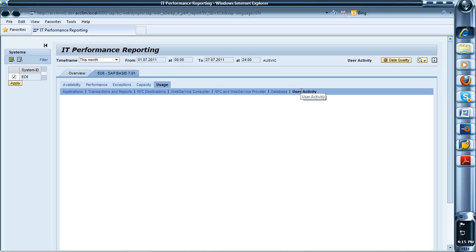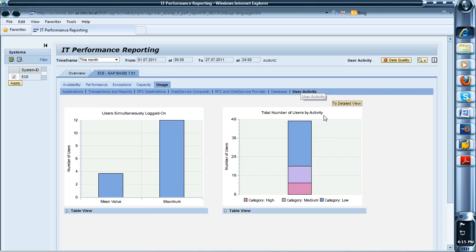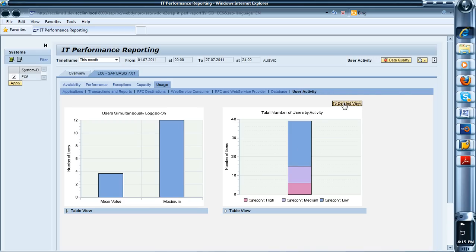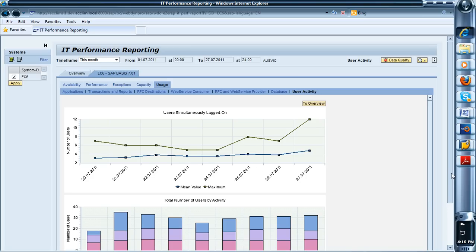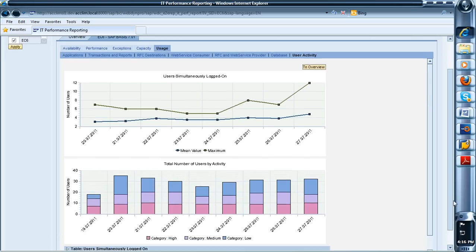Or you can just have a look at what users have been doing what in the system. If you click the detailed view, you'll get the line graph and the bar graph underneath it. So choose your timeframe, choose your report and off you go.